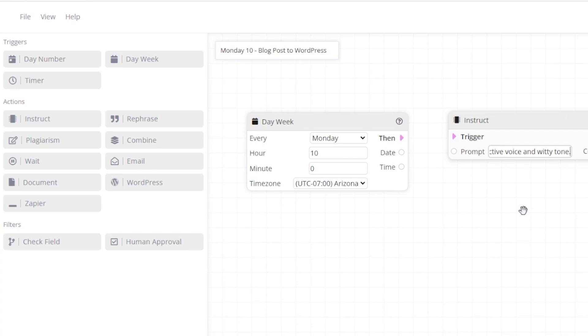In order for the prompt to run every Monday at 10 a.m., we need to link the two together.